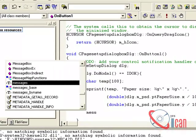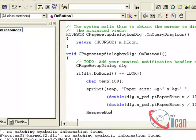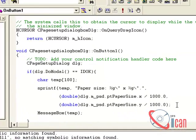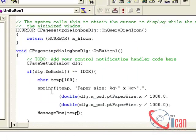We will pass our temp variable to MessageBox. Save and let us execute — press F5 or you can use the toolbar icon.